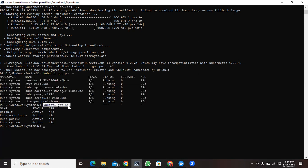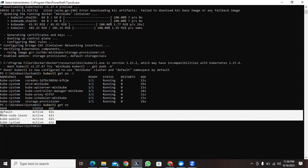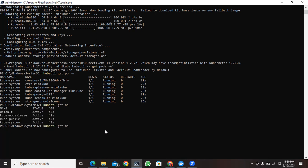So let me use some more commands. kubectl get pods -n to specify namespace, and I will connect default.